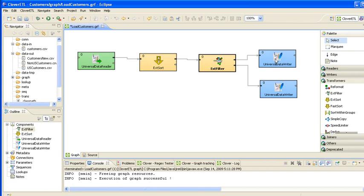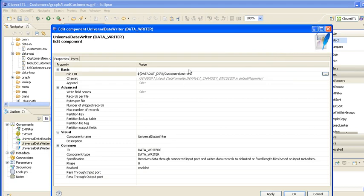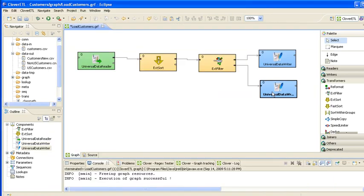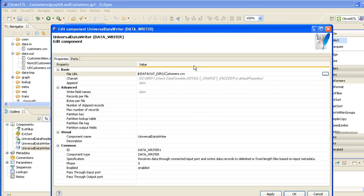Now all we have to do is configure the output files, we'll double click on here and we'll change the output file name to be, let's just change this to US customers. And this one, double click on there, and we'll change this to be, let's just call this non-US customers. And that's done.